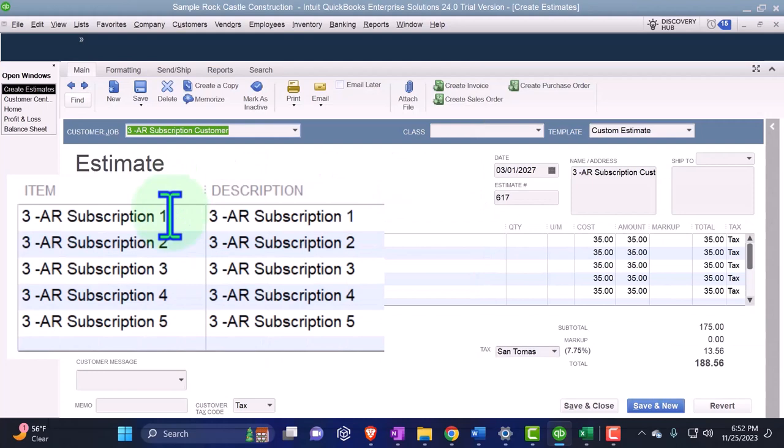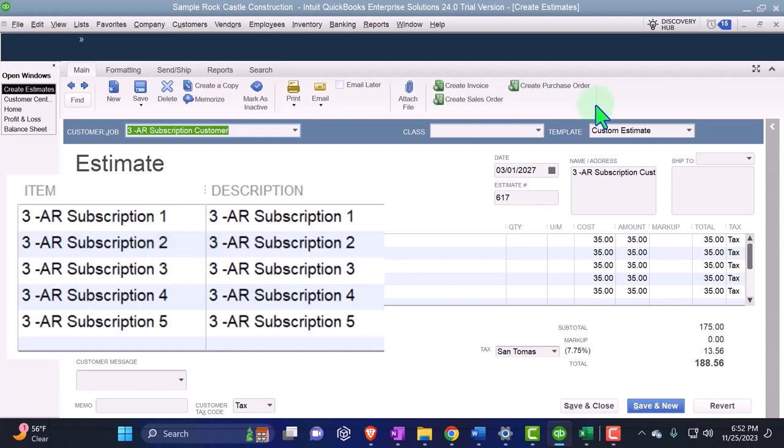And notice what we did here, which is different than the deposit scenario. We actually made a different item for each line item of a monthly payment, which might make it a little bit easier when we're trying to tie that out and recognize the revenue because we broke it out into revenue recognition chunks of monthly chunks that we can pull over to the invoices.